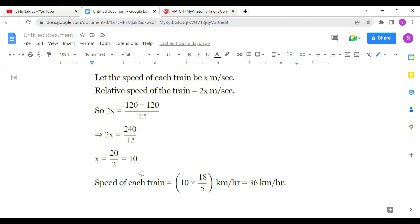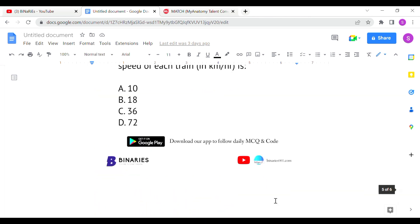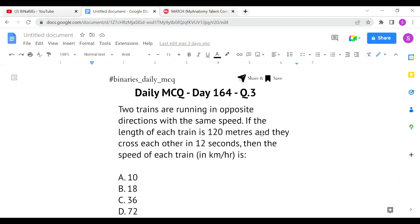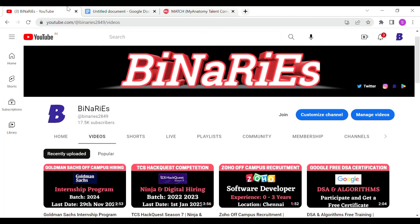Converting 10 m/s to km/h by multiplying by 18/5: 10 × (18/5) = 36 km/h. Option C is the correct answer for the last question. I hope you liked this video. If you did, please share it with your friends, and if you're new to this channel, please subscribe for more videos.